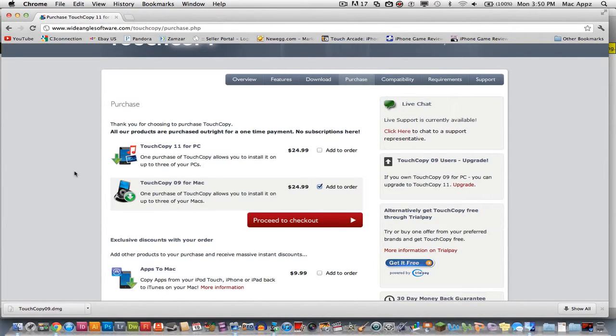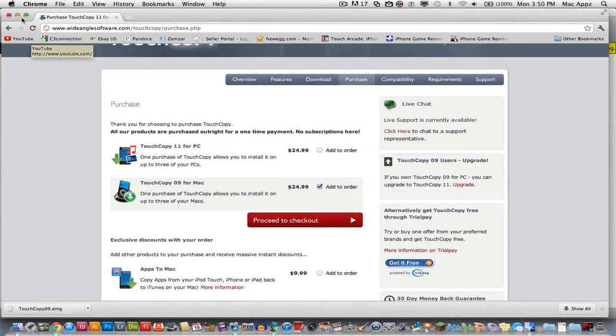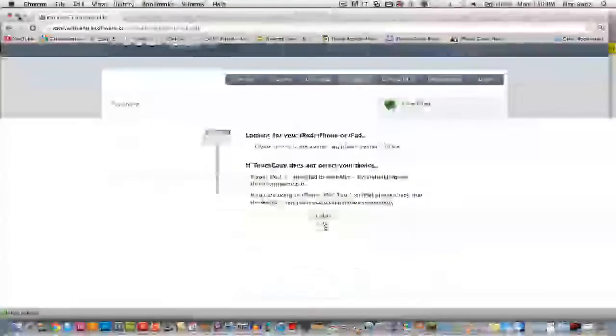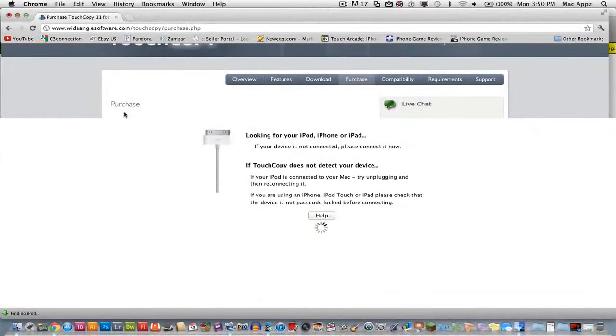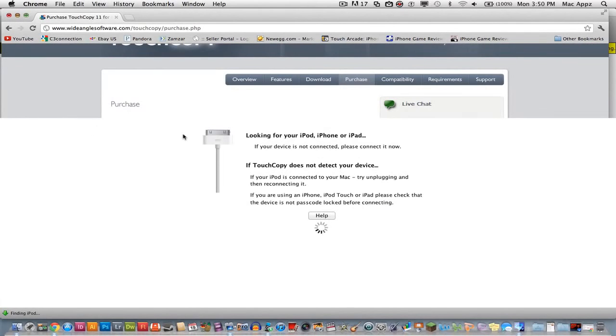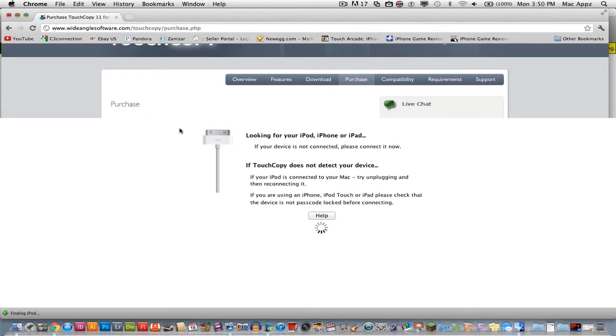So once you have this downloaded, I do have the trial version here downloaded onto my computer because I've already purchased it on the Windows side and I did not want to purchase it again. So I will only be showing you the demo side of it so you'll only get to see so far but I will walk you through how to do this and what will happen.